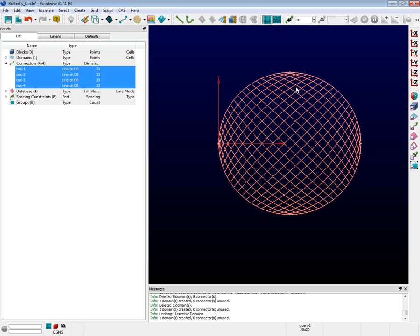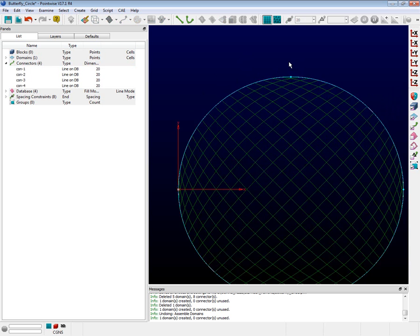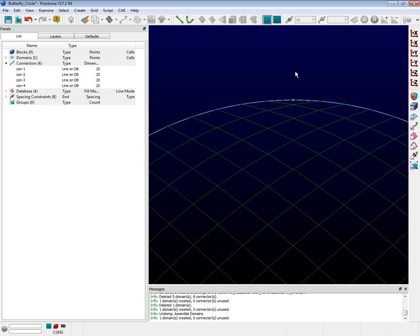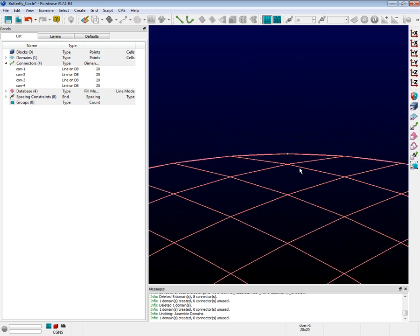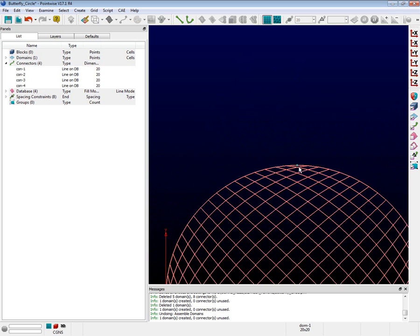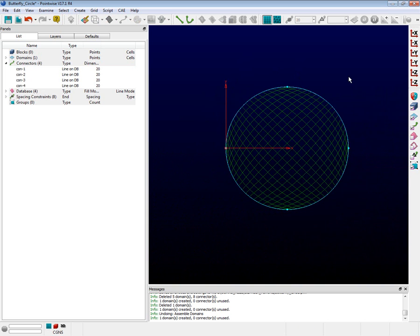However, at the edges, it's not quite as good. Look at the very top, which would correspond to a corner of the rectangular computational domain. Those angles can be quite sharp. Now let's examine the domain to see if there are places we can improve upon.